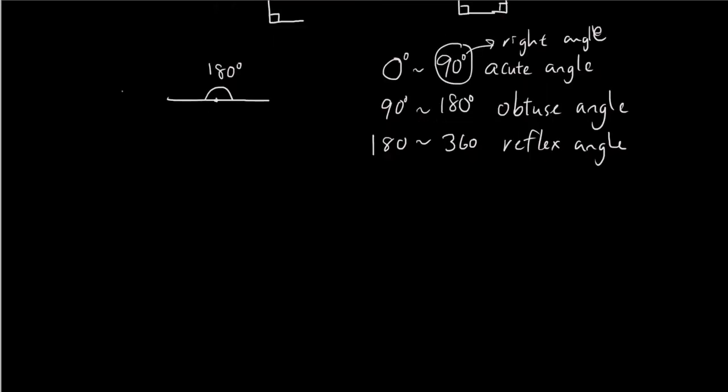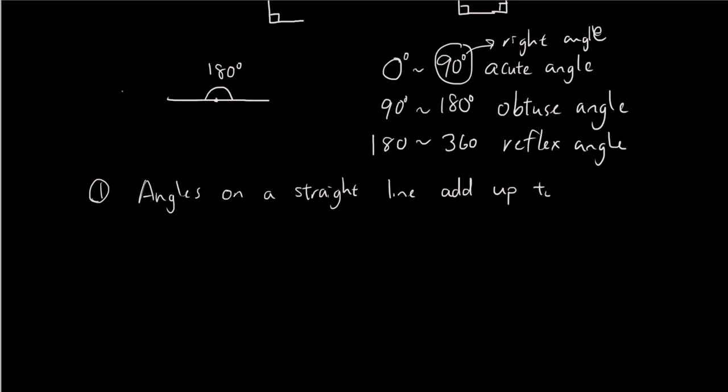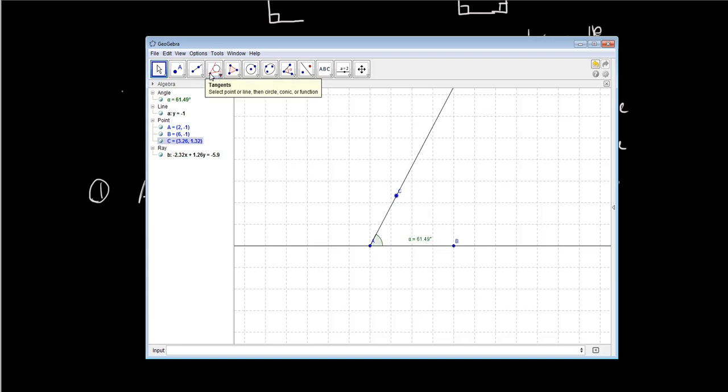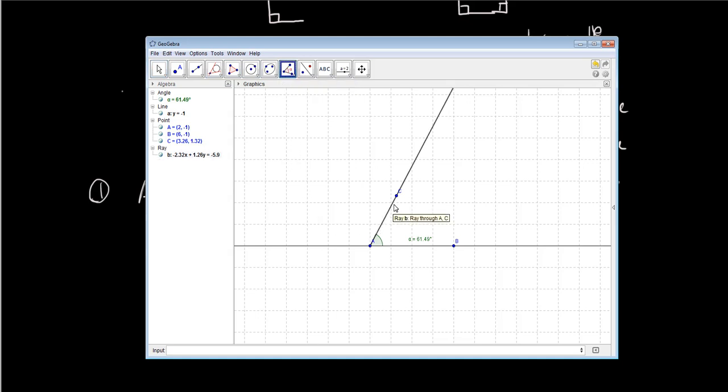So the first few angle rules you're going to learn is number one: angles on a straight line add up to 180 degrees. So what does that mean? Well, for example, let's say point C is here. Now, if I make another angle between this line and my line on the bottom...